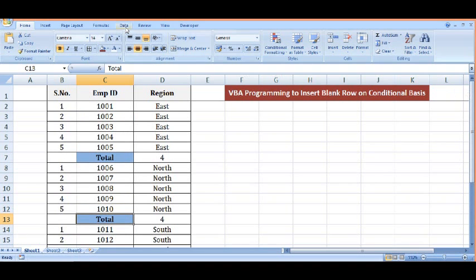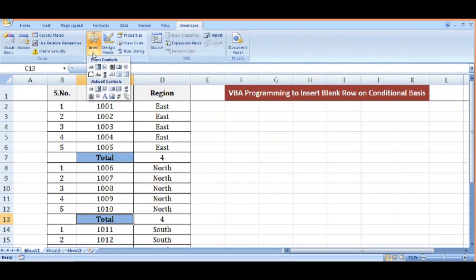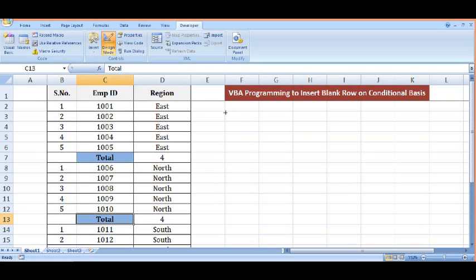I will go to developer tab, then click on insert. From ActiveX control I will select button, and drag and drop a button here.